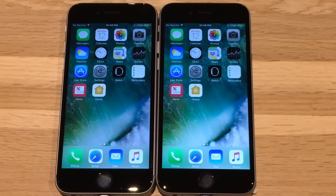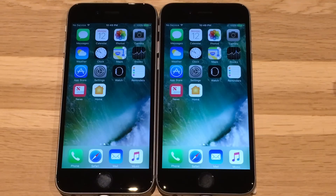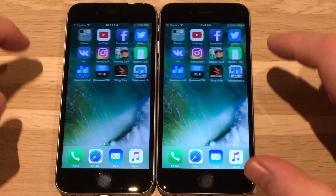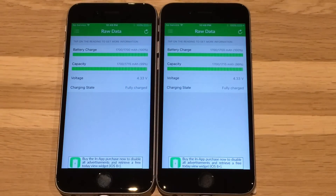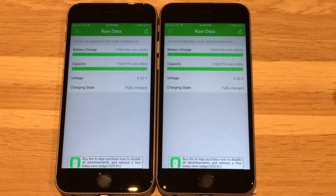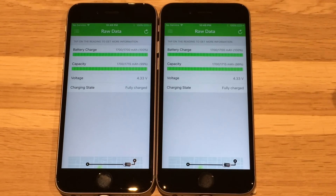These are the only ones where I have a set that has matching battery wear. Let's go into the battery app and check the wear of these batteries just to confirm that they are at the same level. As you can see, 1700 mAh charge, so they're good to go.